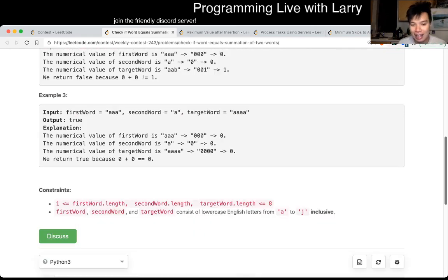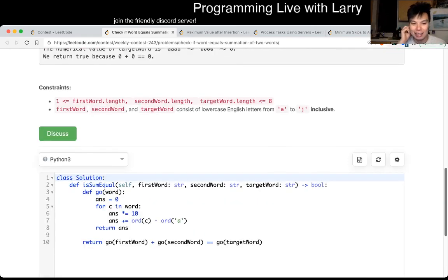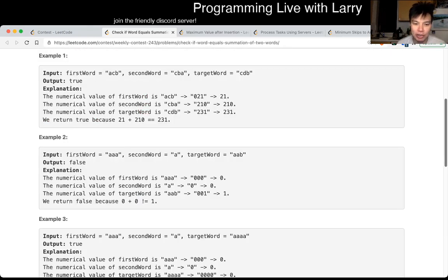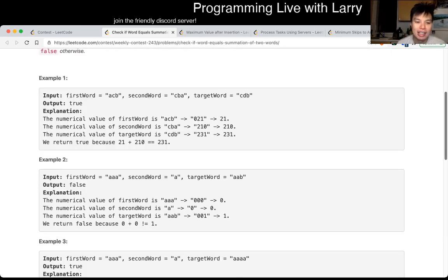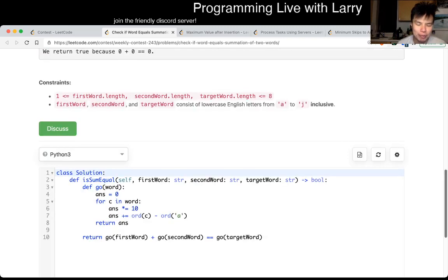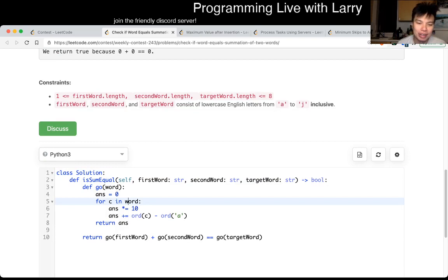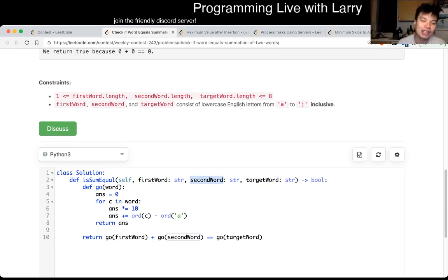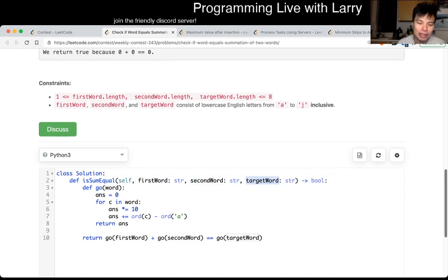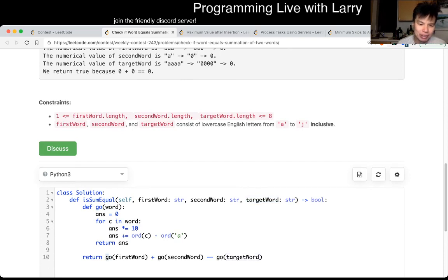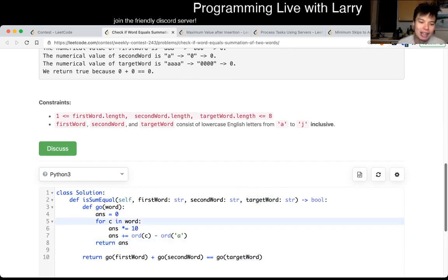Basically, this one is just implementation and translation. For each word, there are three words. You want some translation function from the first word plus the translation function of the second word that equals the translation function of the third word. Once you break it down like that, for each character you just translate it to the number.